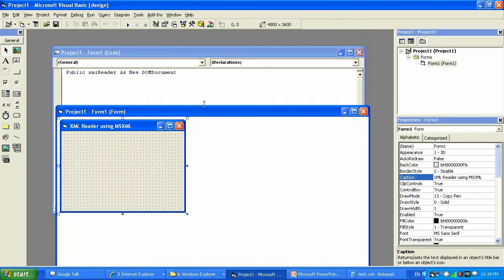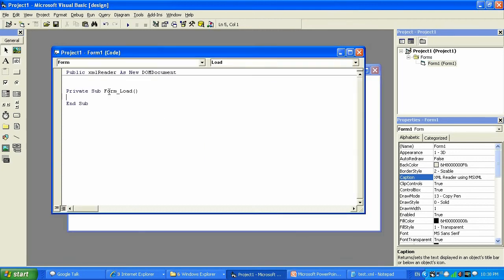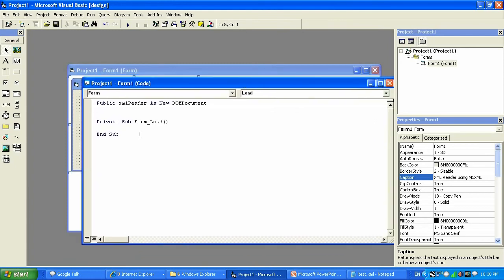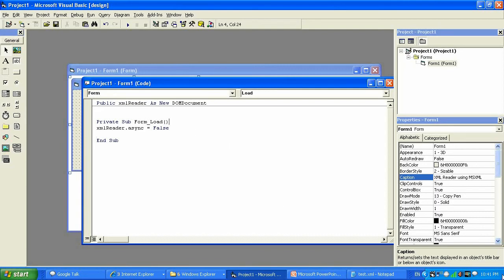Then we click on the form to create the Private Sub Form_Load. Inside that, we set XMLReader.async equal to false. What this means is that if the XML reader does not load the whole data from the file into its allocated memory, it will generate an error — basically making sure the XML reader receives the complete XML data from the file we point it to.